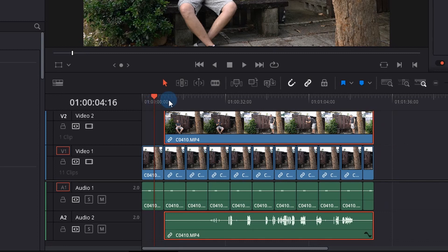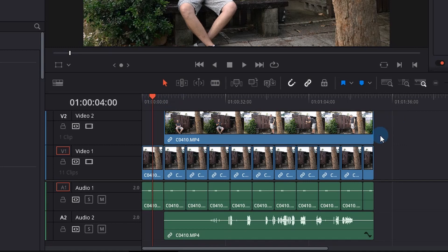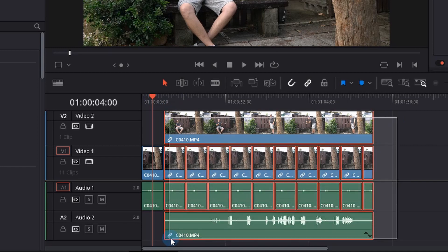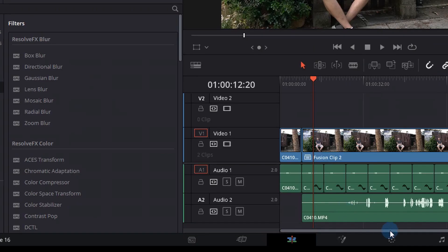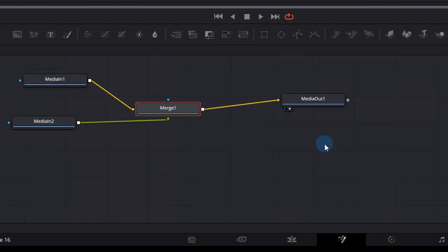So what we can do next is actually we need to select the top layer and the one showing through on the bottom and select all of them, right click and go new fusion clip. Then I'm simply going to go to the fusion tab at the bottom and get started.